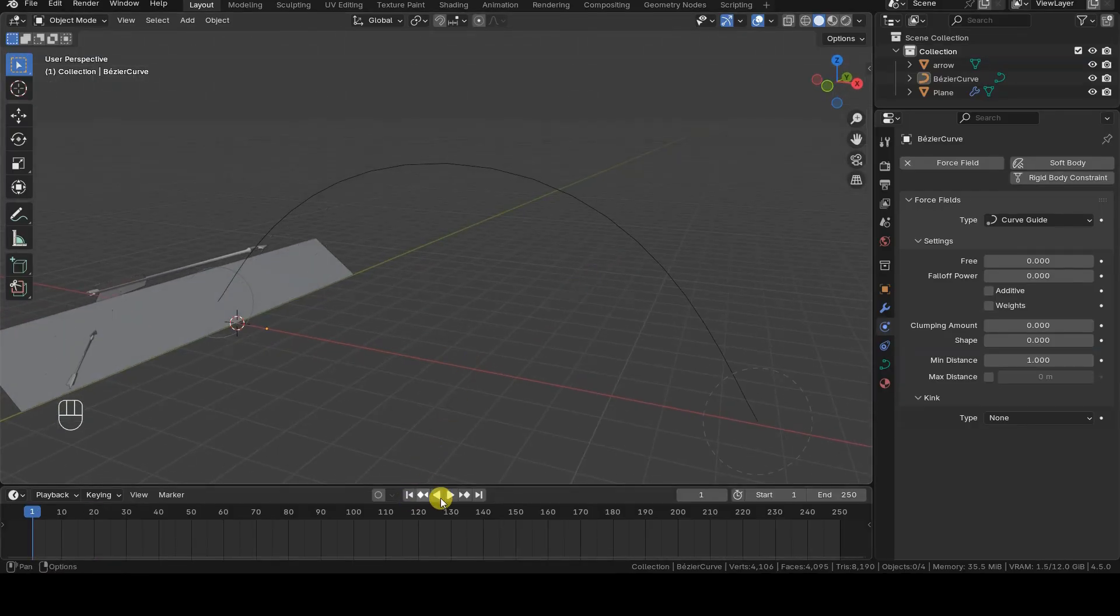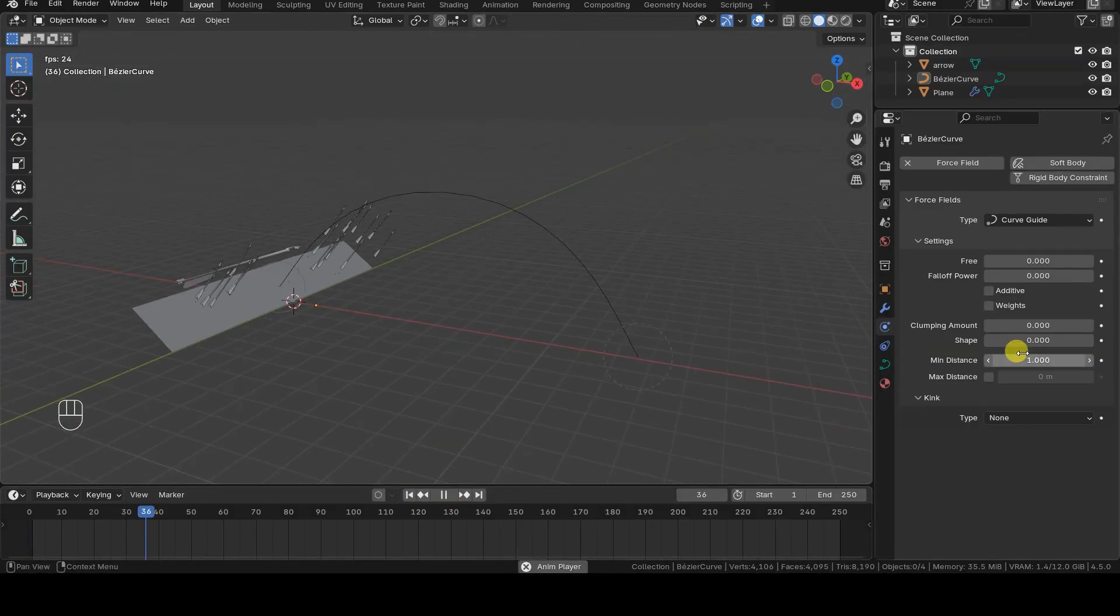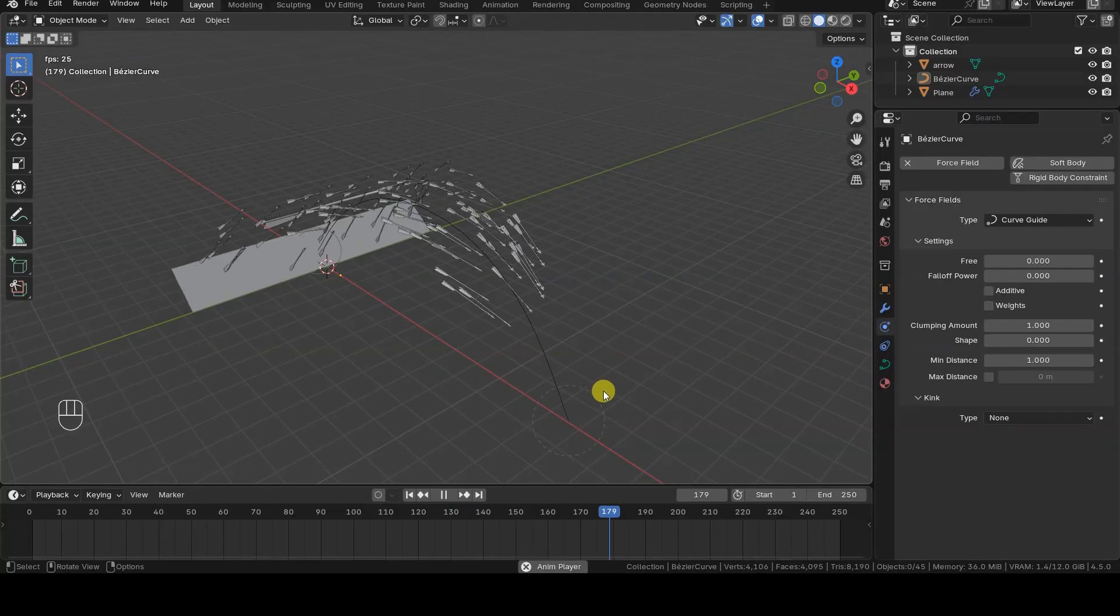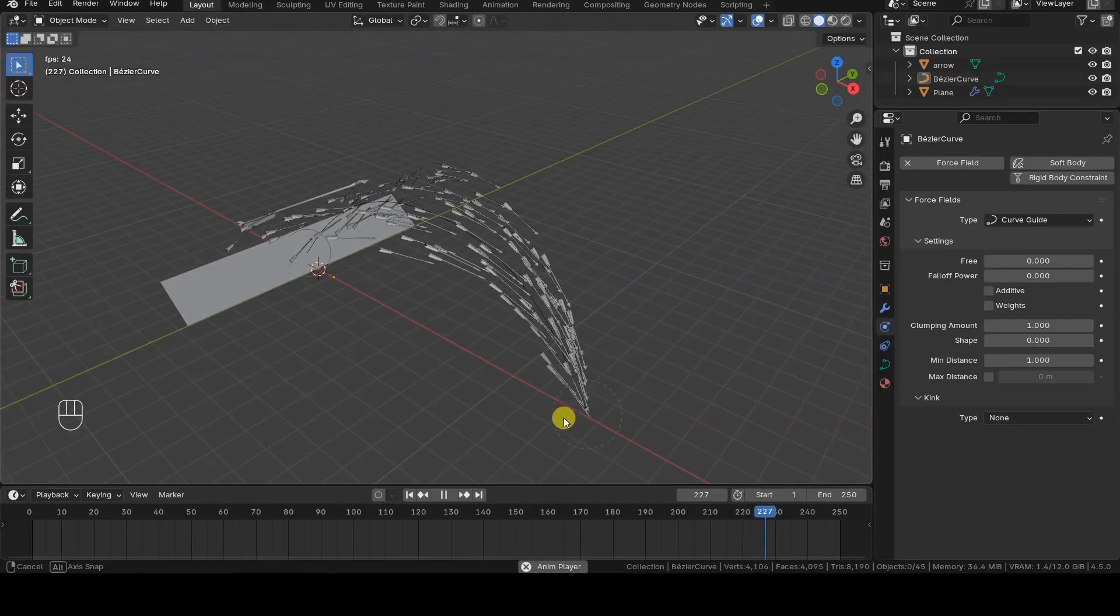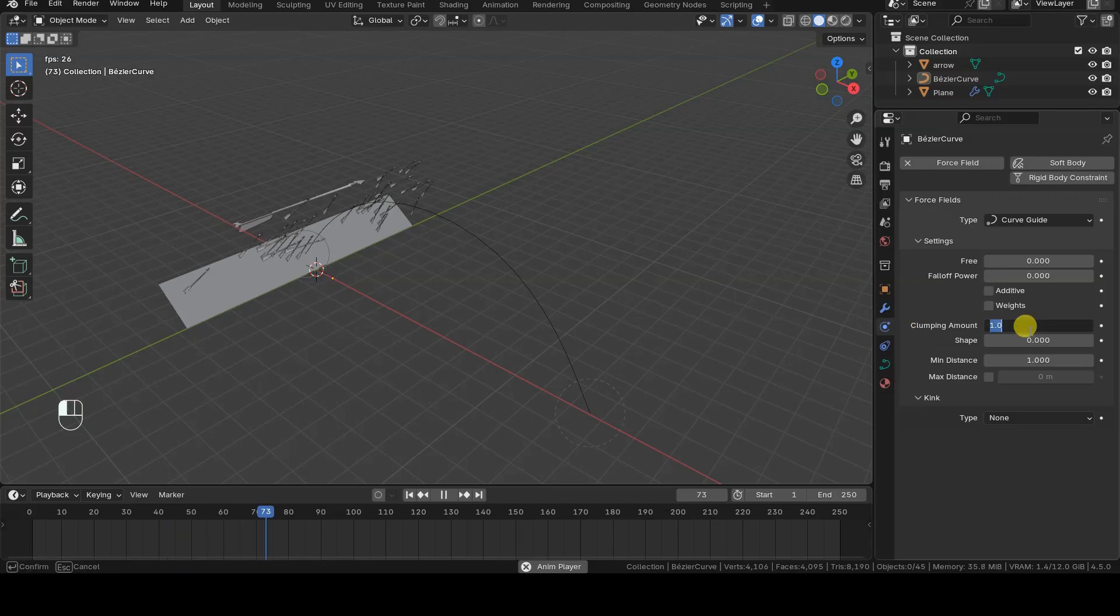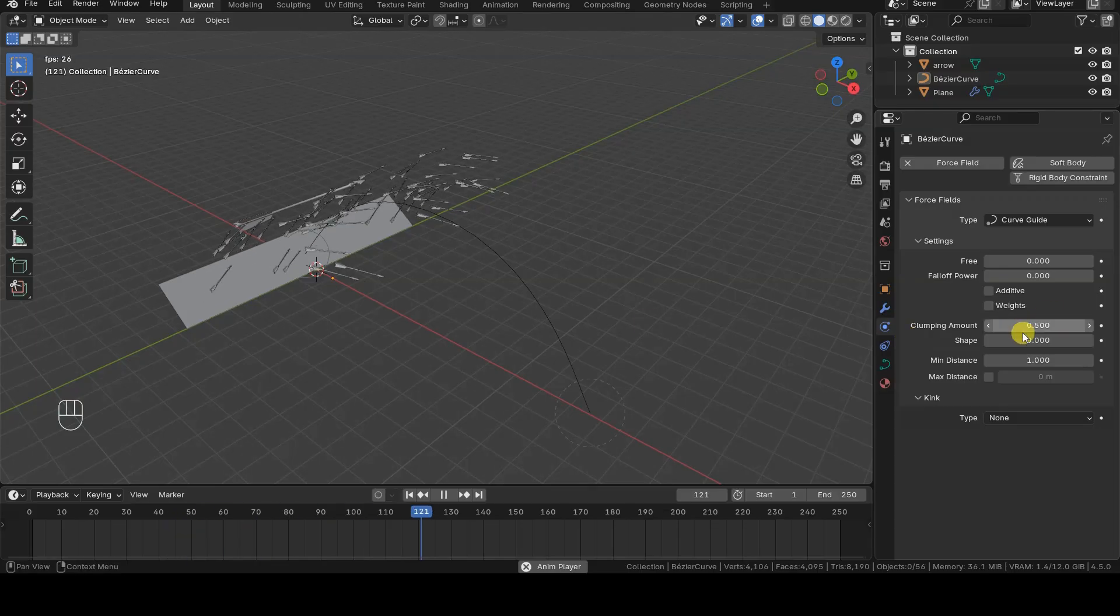If you want all the arrows to converge at the end point of the path, increase the clumping value of the force field, setting it directly to one if you want them all to end up exactly at that point.